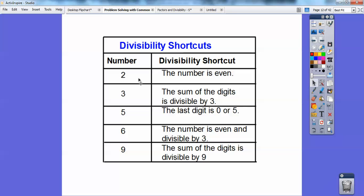A number is divisible by 2 if it's even. It's divisible by 3 if the sum of the digits is divisible by 3. It's divisible by 5 if the last digit is 0 or 5. It's divisible by 6 if it's divisible by both 2 and 3. It's divisible by 9 if the sum of the digits is divisible by 9. And if the last digit is 0, then 10 is also a factor. Otherwise, we have to do long division.